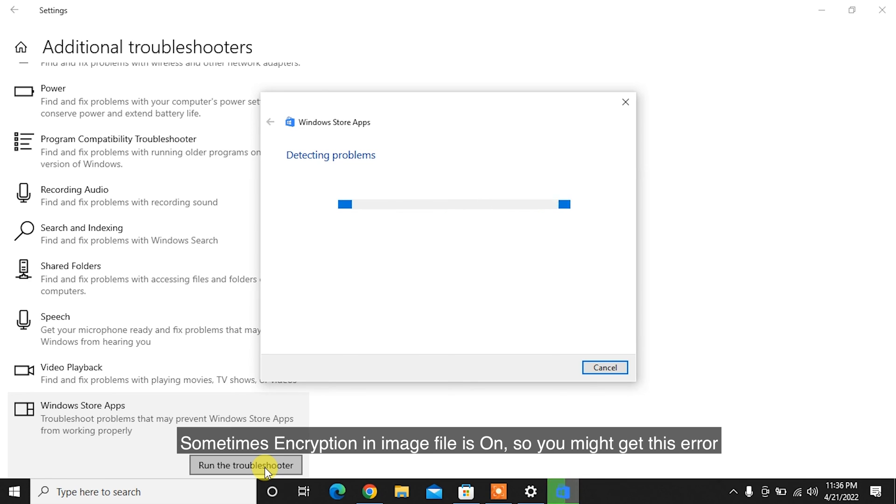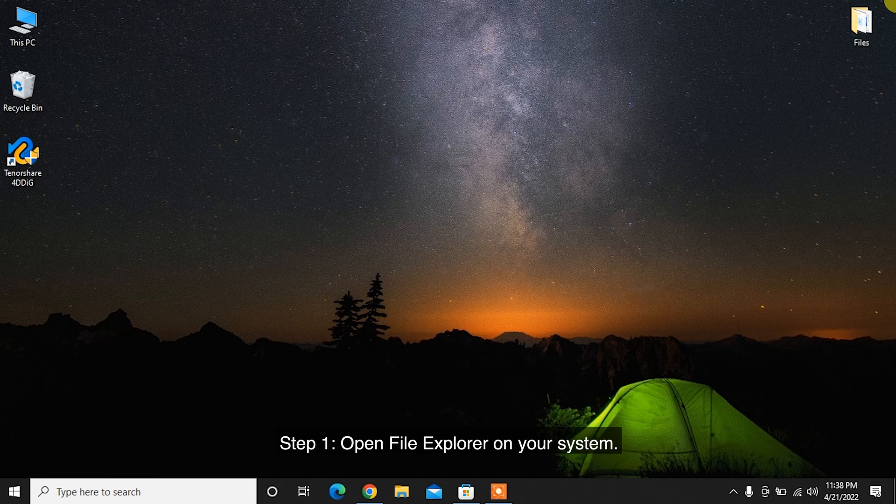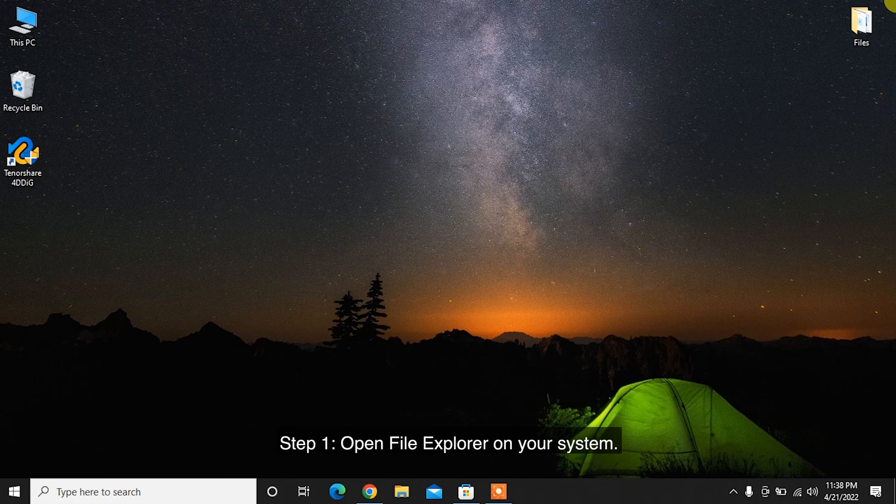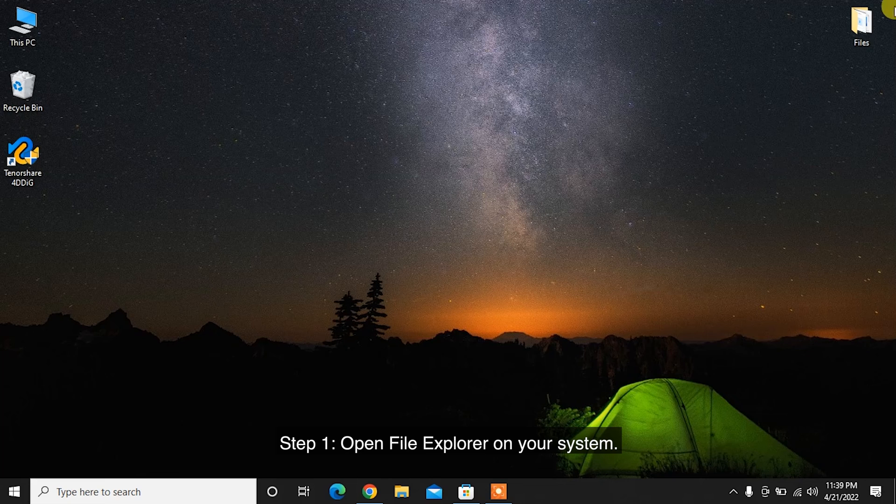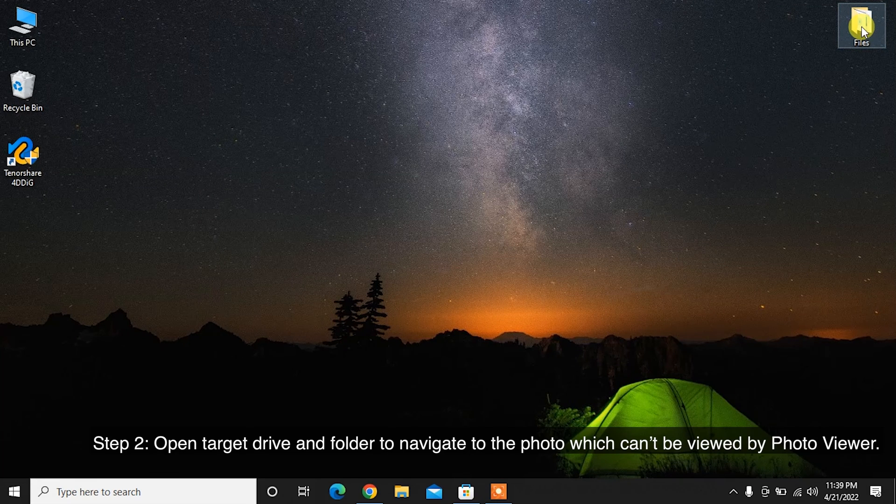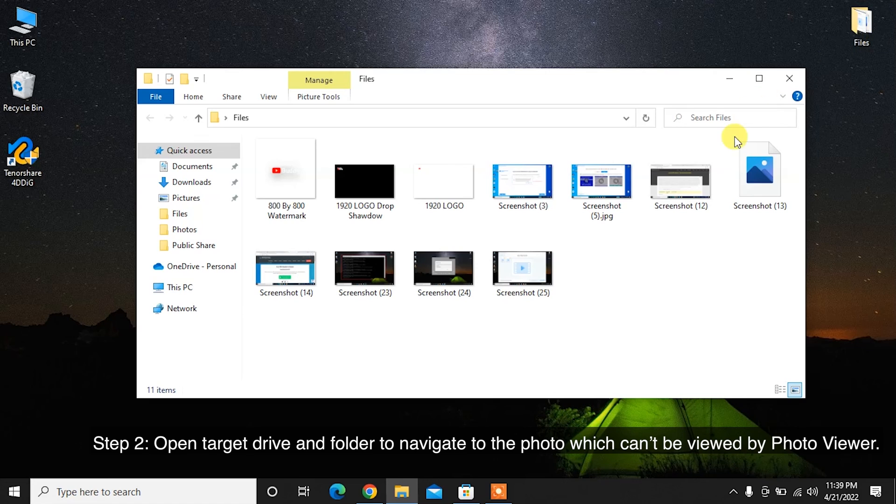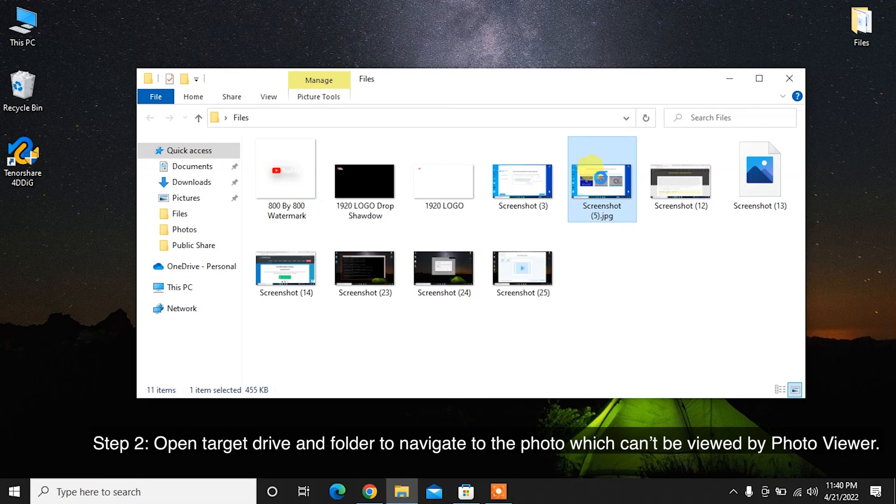Sometimes encryption in the image file is on, so you might get this error Windows Photo Viewer can't display this picture. To turn it off, simply follow these steps below. Step 1: Open File Explorer on your system. Step 2: Open Target Drive and folder to navigate to the photo which can't be viewed by Photo Viewer.